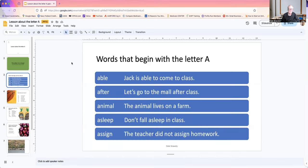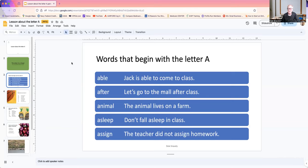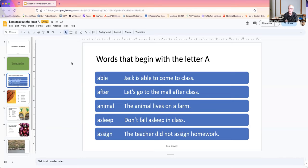The first word we're going to look at is able. Jack is able to come to class. After. Let's go to the mall after class. Animal. The animal lives on a farm. So what kind of animals live on a farm? Can you write them in the comments below, please?